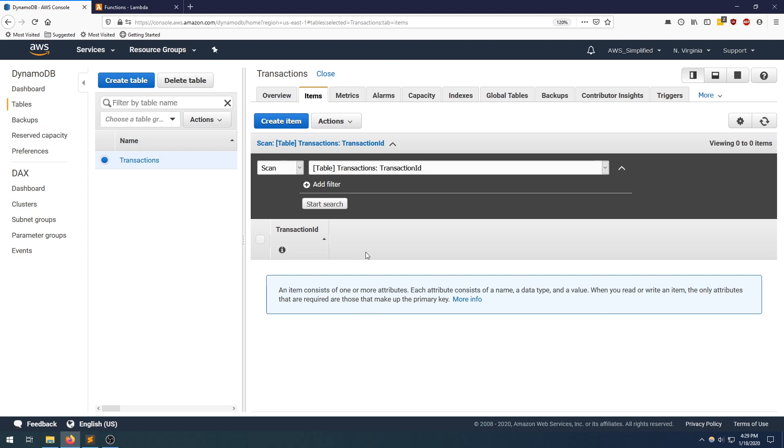In a NoSQL database you have a lot of flexibility so you can define those columns and their types at runtime instead of having to do them in advance. That's just something I wanted to point out before we move on to the next step.